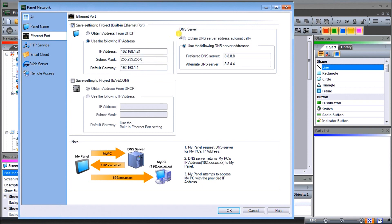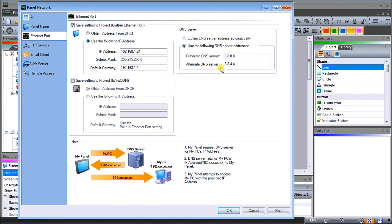That allows this remote HMI to actually go out onto the internet. Then what we'll do is put in a designated name server, the DNS. We'll have our preferred DNS server as 8.8.8.8 and our alternative is 8.8.4.4, which is the Google server addresses.